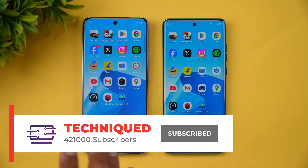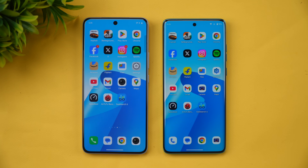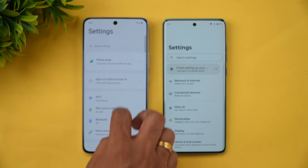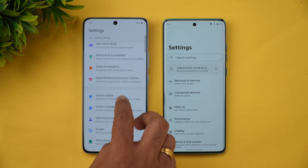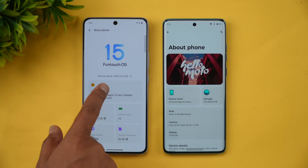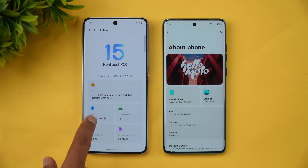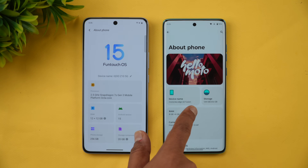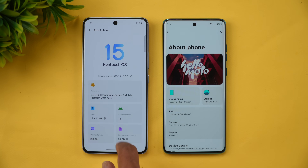In this video we will be opening 16 apps and then we will check the network speed test, the AnTuTu score, and the Geekbench score. Let's open Settings and go to About Device — you can see FunTouch OS on the iQOO Z10 with Snapdragon 7s Gen 3, and here we have the Moto Edge 60 Fusion with Android 15.